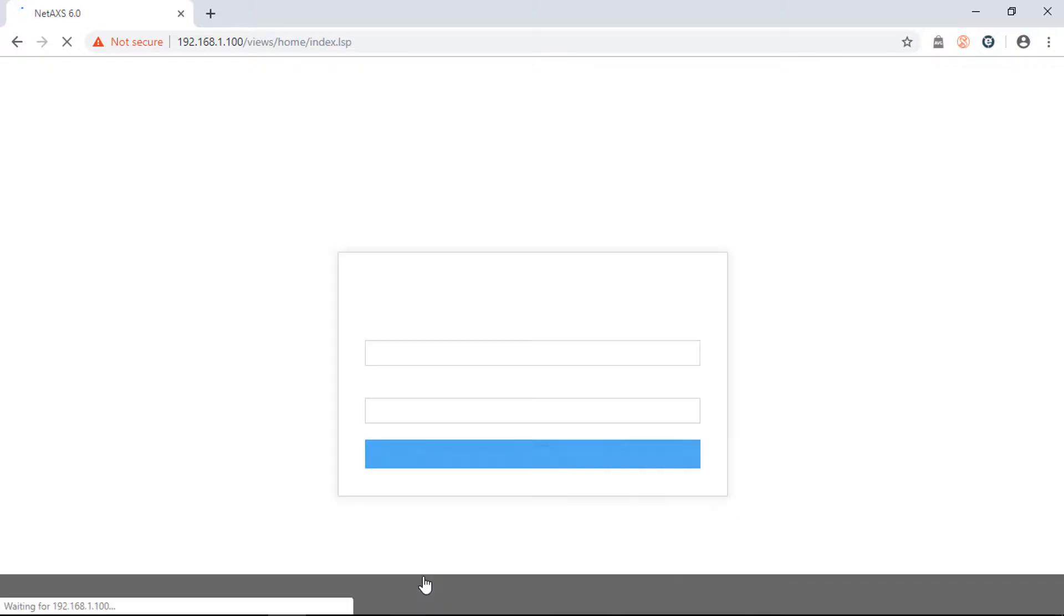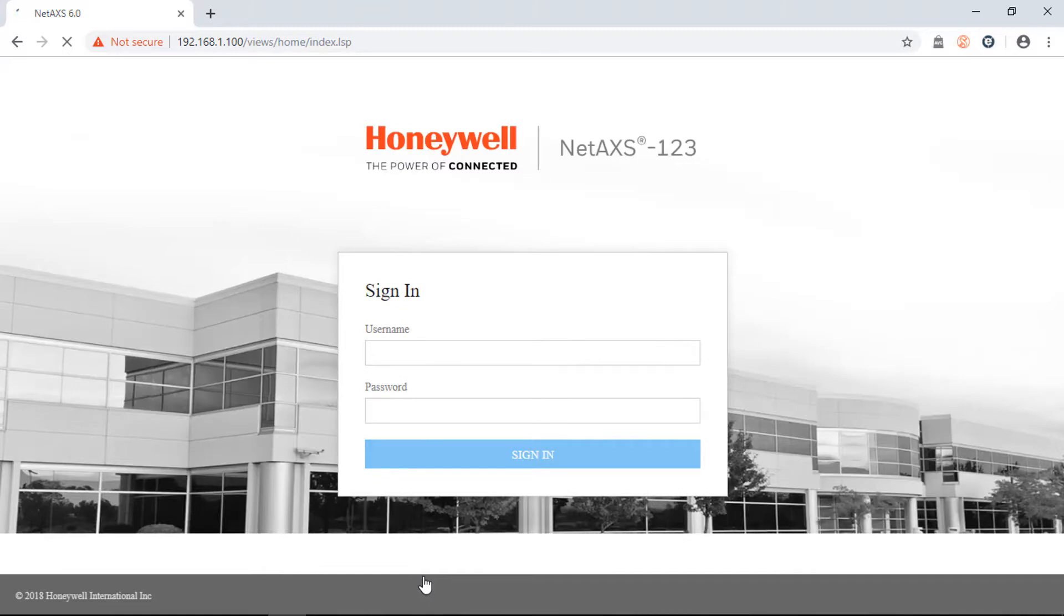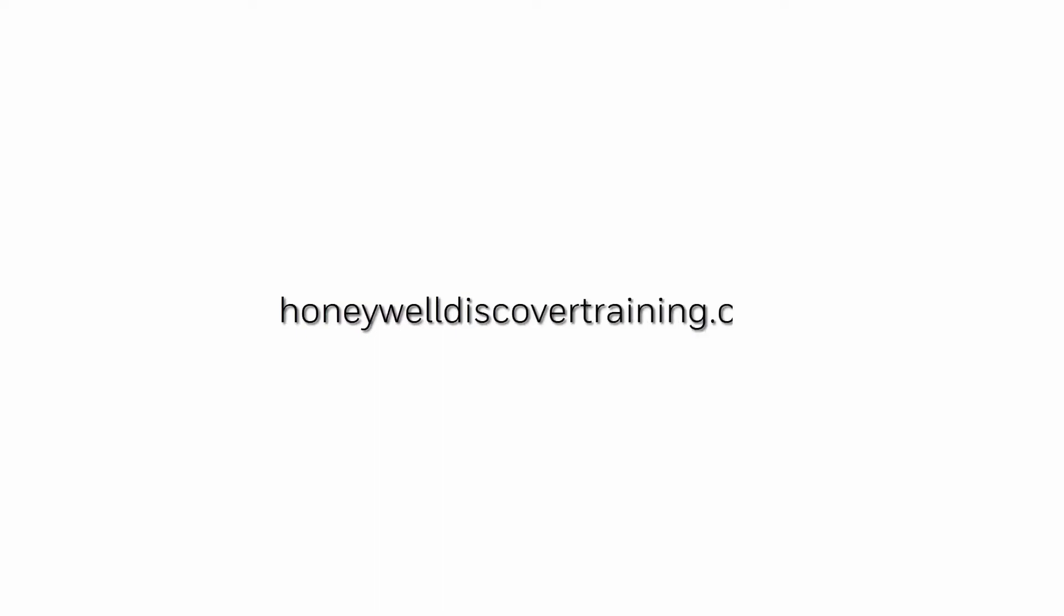If you are able to see the login screen, proceed to disconnect the computer and connect the panel once again to its network. For more information and videos, please visit our webpage HoneywellDiscoverTraining.com